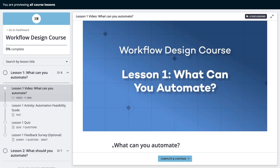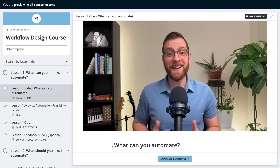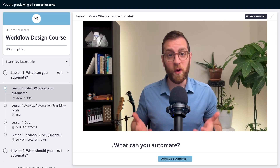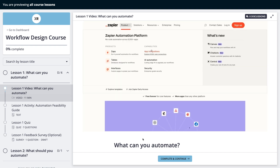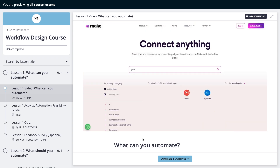If you'd like to learn more about designing a workflow automation like this step-by-step, consider signing up for our workflow design course. Launching later this year, the course will include over two hours of video content demonstrating how to plan, design, build, and deliver automated workflows. You can learn more at course.xray.tech and join the waiting list for free today.